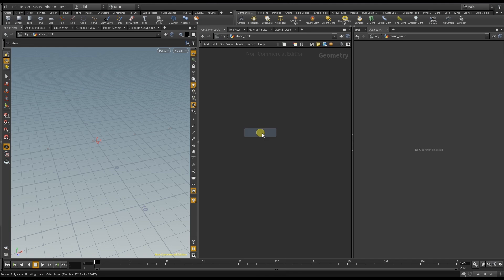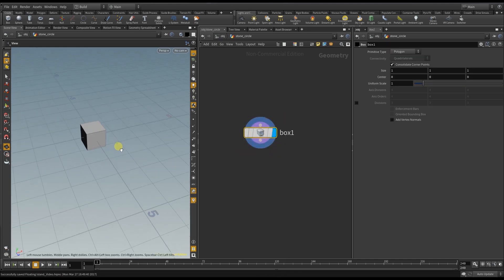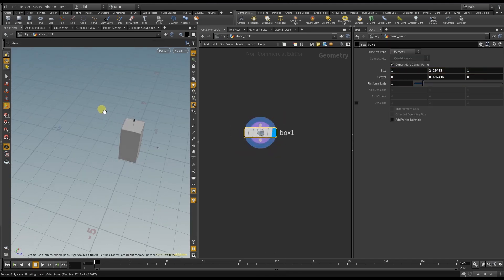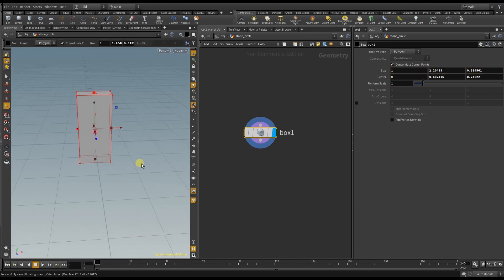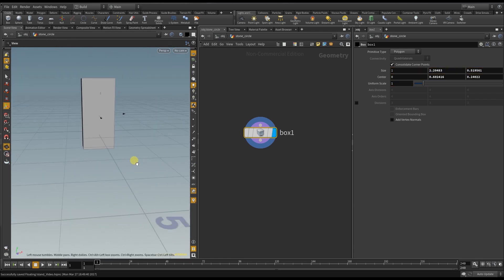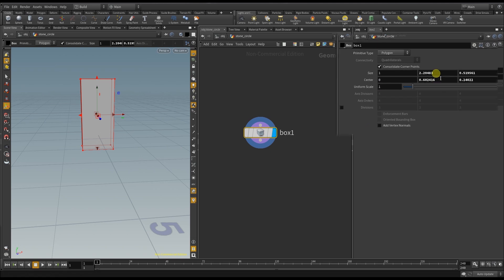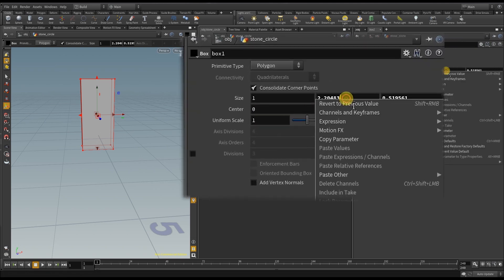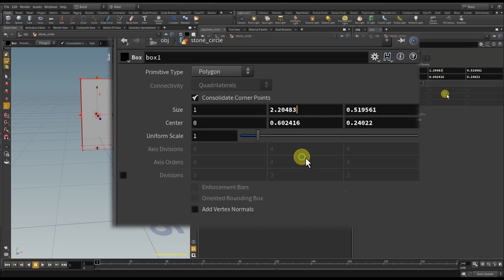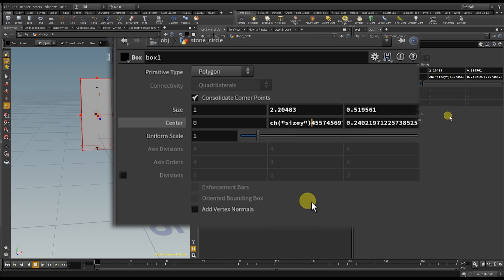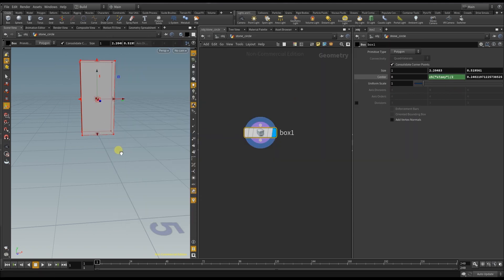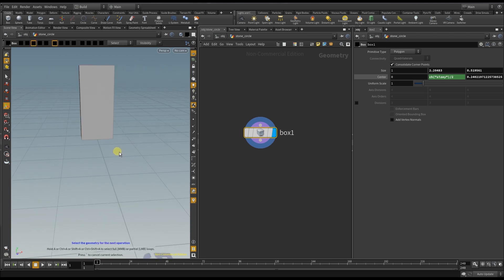For the first stone I begin with a box. The stone will be somewhere on the inside of this block. I want the block to be exactly on top of the grid. So I copy the parameter size on the y-axis and paste it as a relative reference to the center and divide it by two. And with that the box stays always on the grid even if I change the size of it.